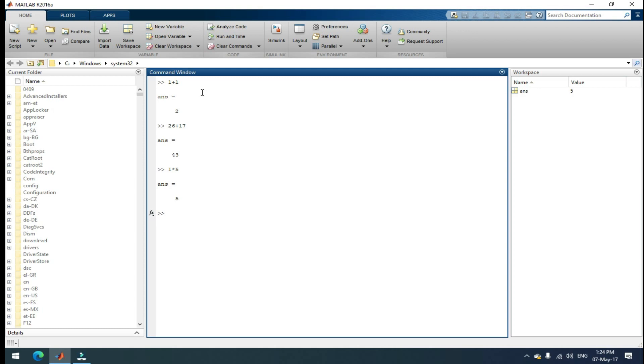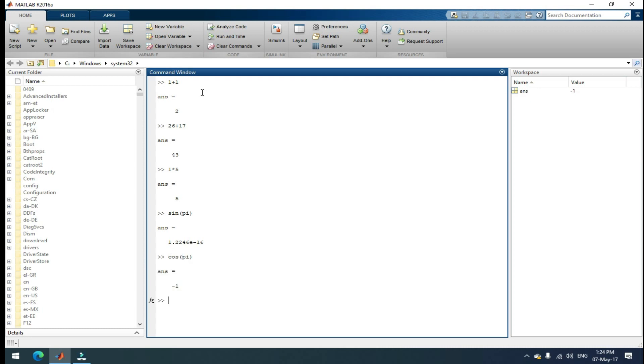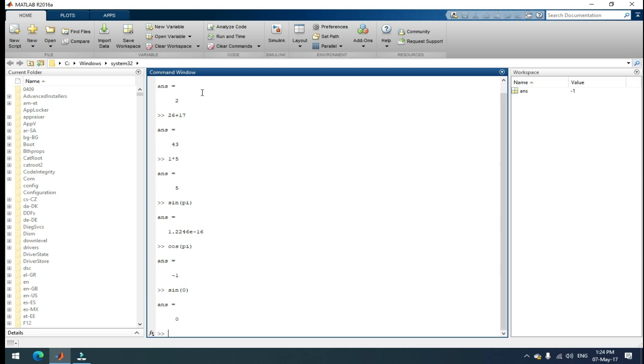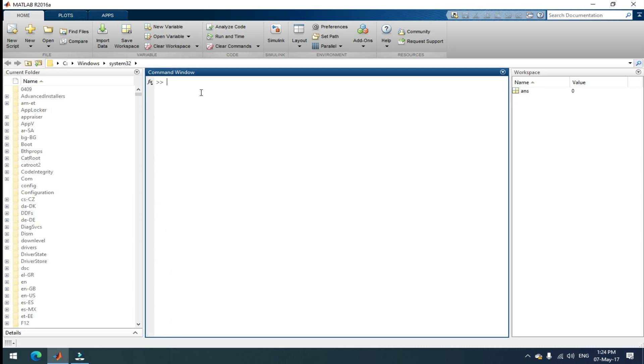And if you want to give sin(pi), I want to know how much is sin(pi), then enter sin(pi). This is your answer. If you want to know how much cos(pi) is, that's it. This is how you can use MATLAB as a calculator.